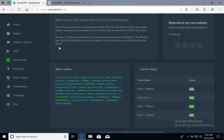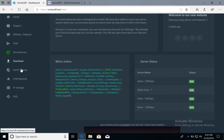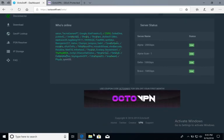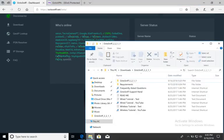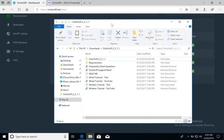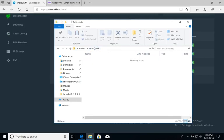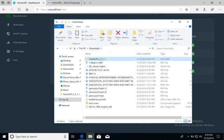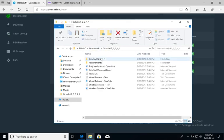After logging in, you're going to click the Download button on the left. I'm not going to download it, as I already have it downloaded, but it's pretty simple. After downloading it, go to your Downloads, OctoSniff.